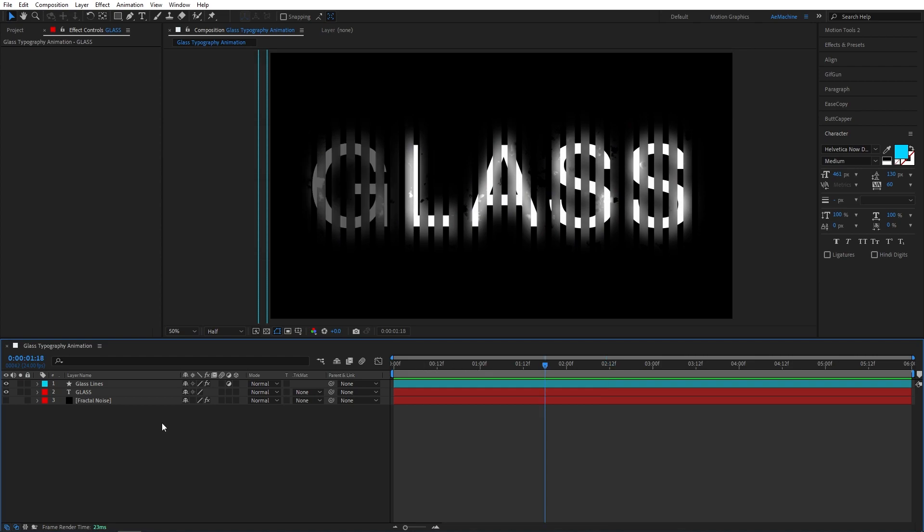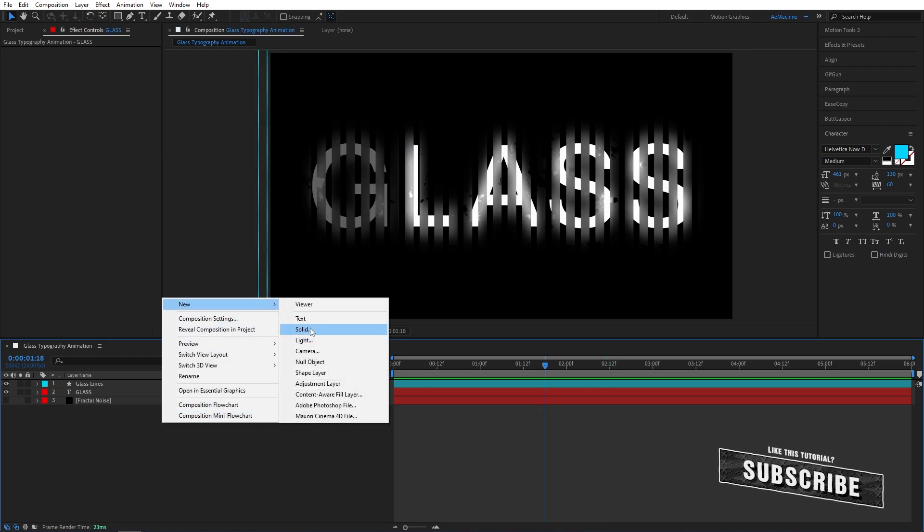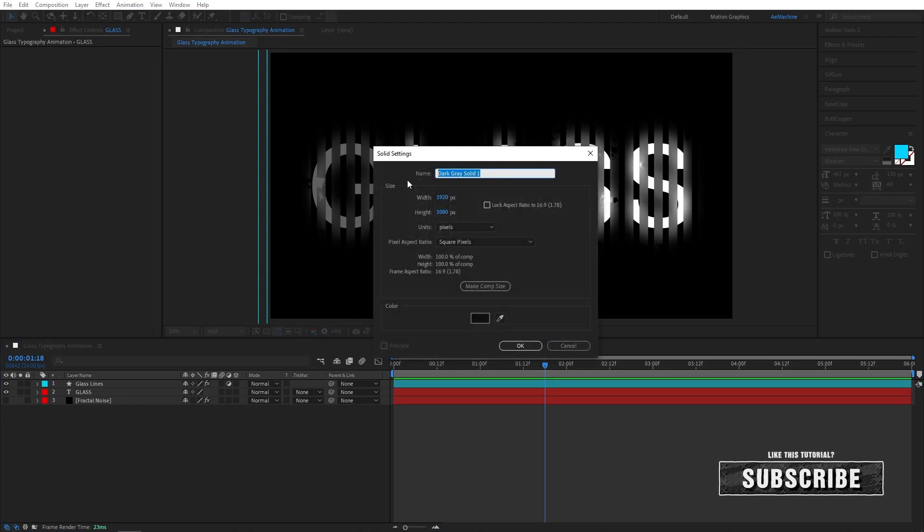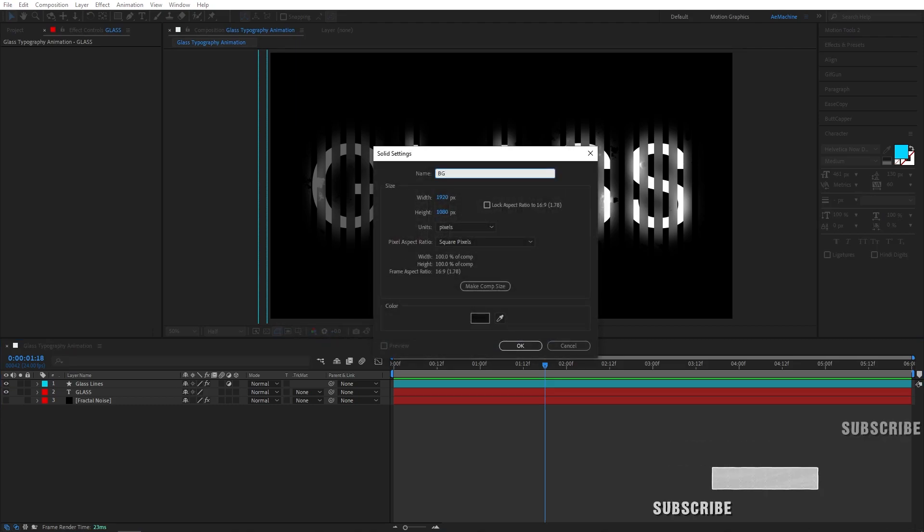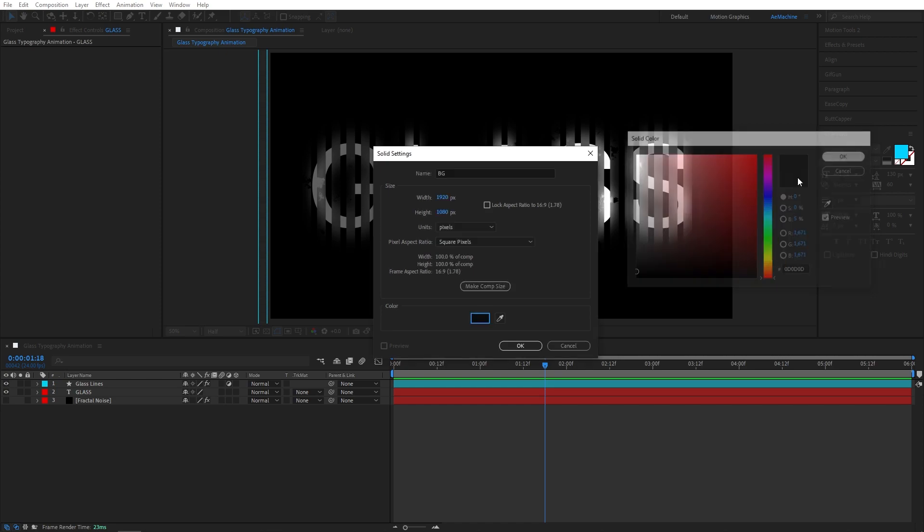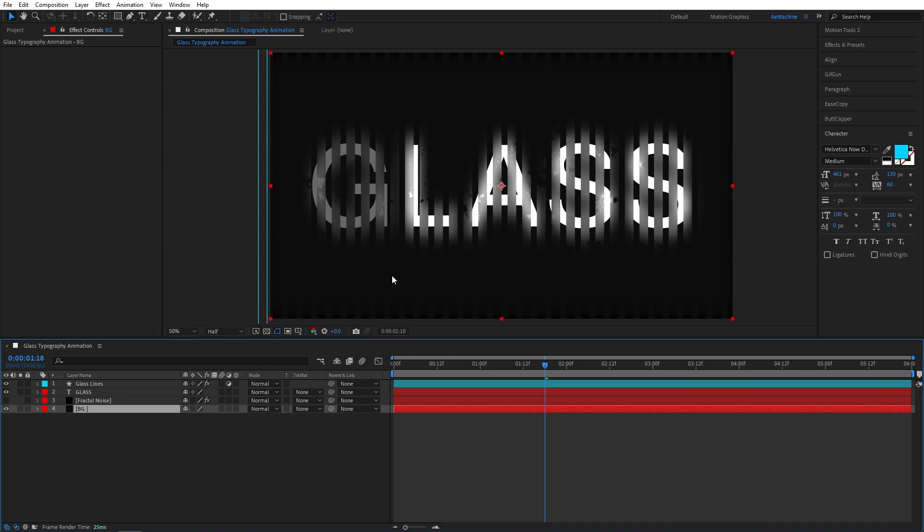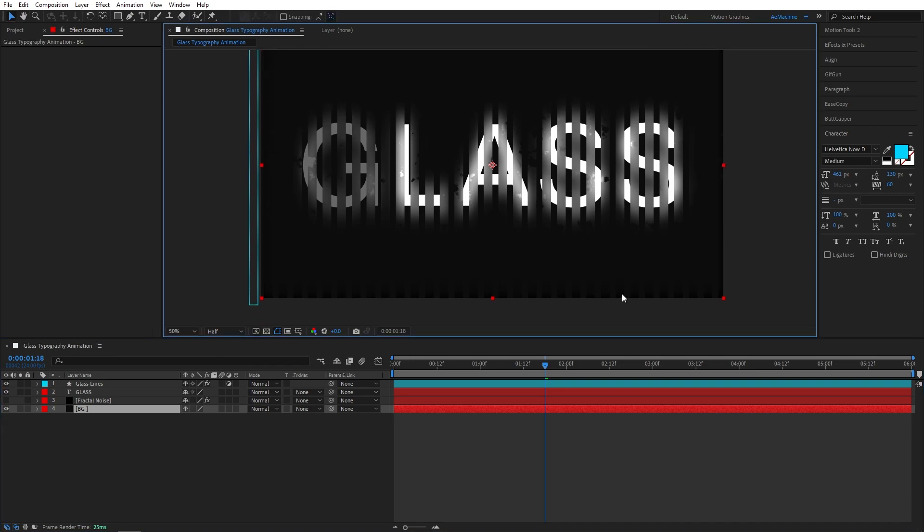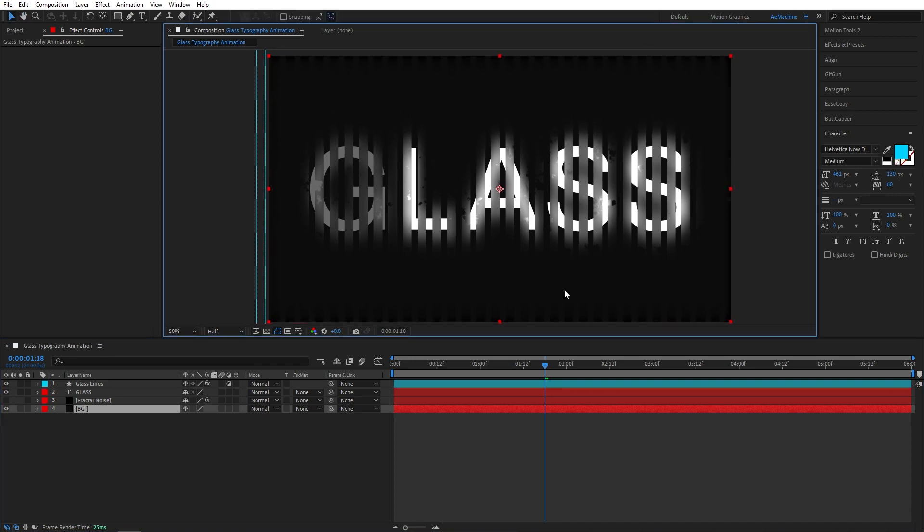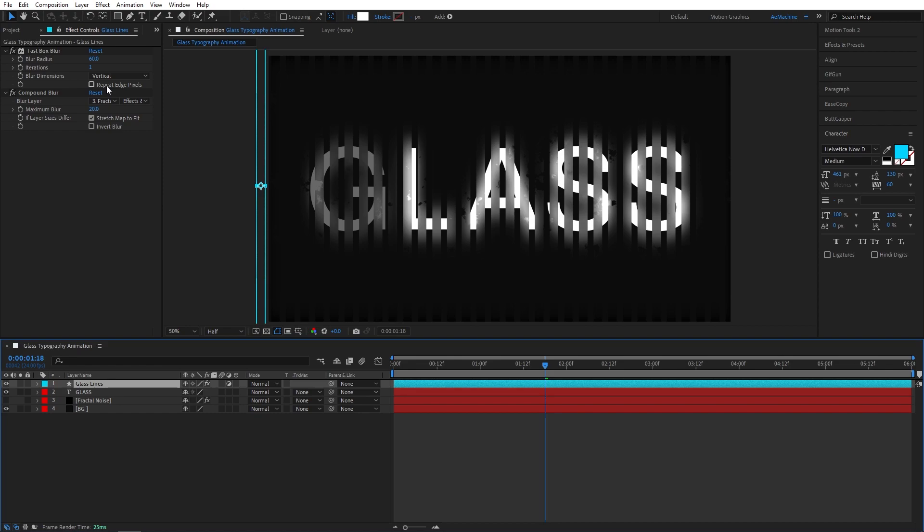Yeah, that's about it. Oh, one more thing guys, we need to add a background. So right-click, New Solid. I will call this BG for background. Let's give it a bit grayish black color like that. Hit okay. Let's bring this layer down. As you can see we have a problem. We can fix this easily. Go to glass lines and make sure you select this Repeat Edge Pixels.